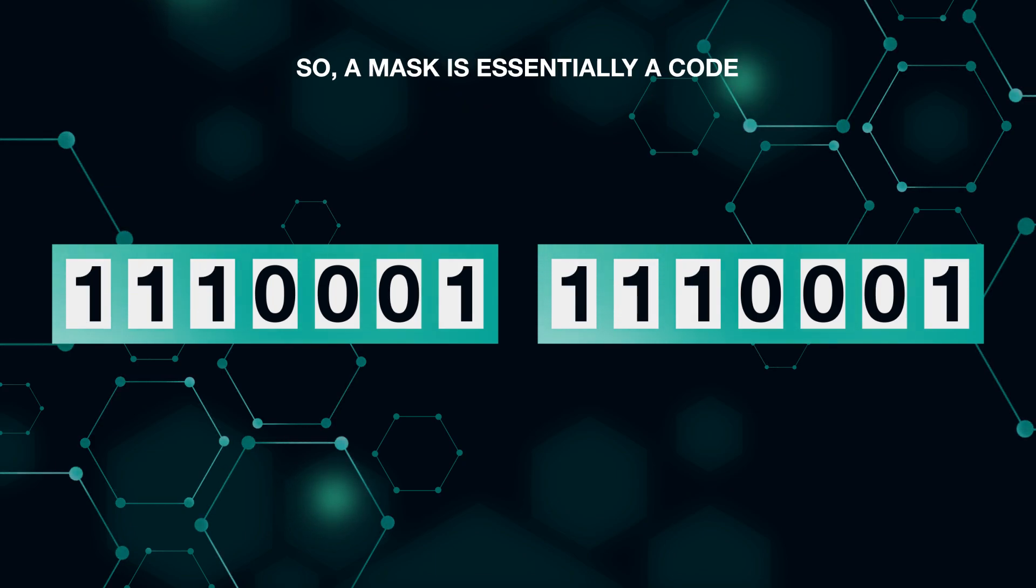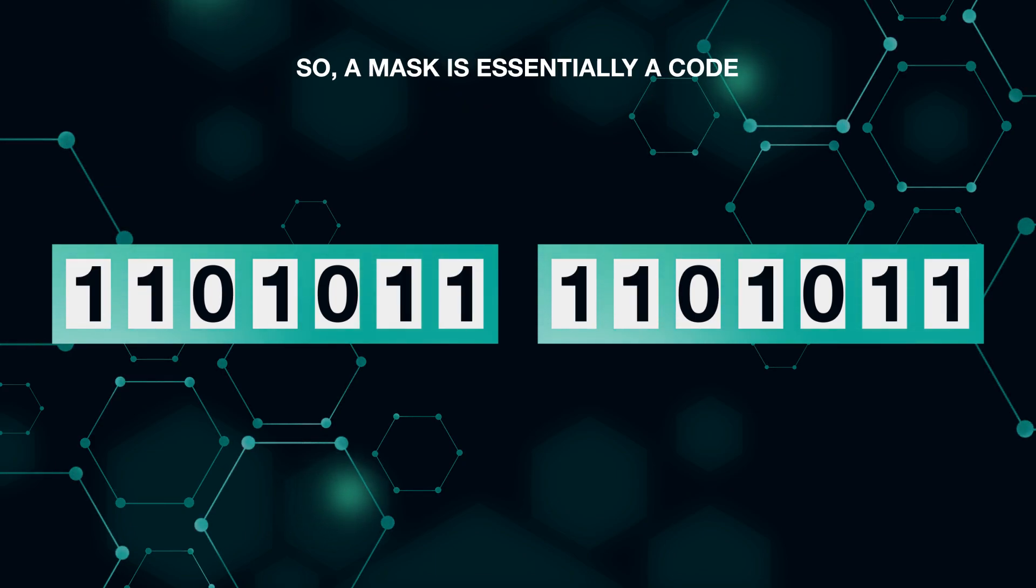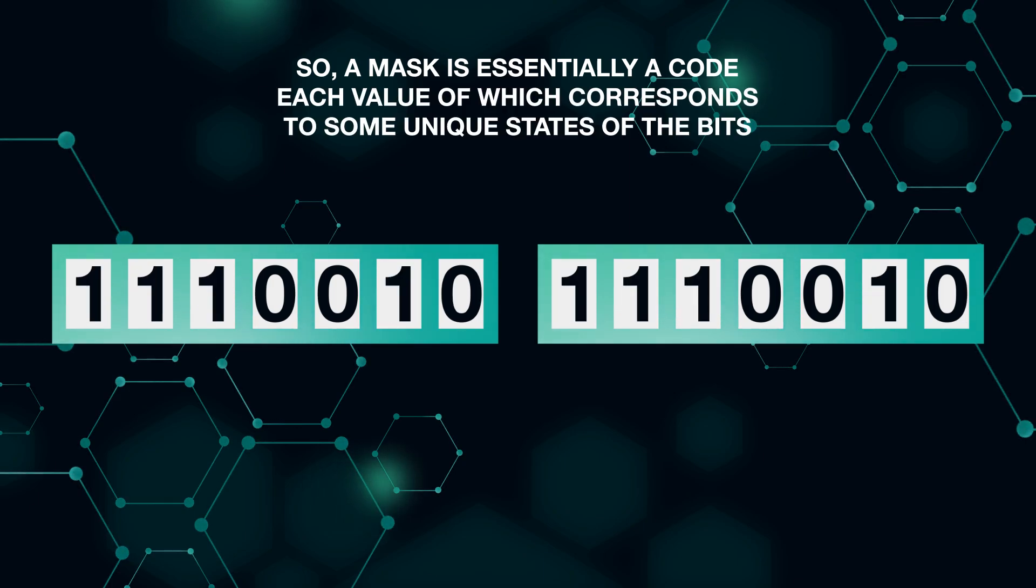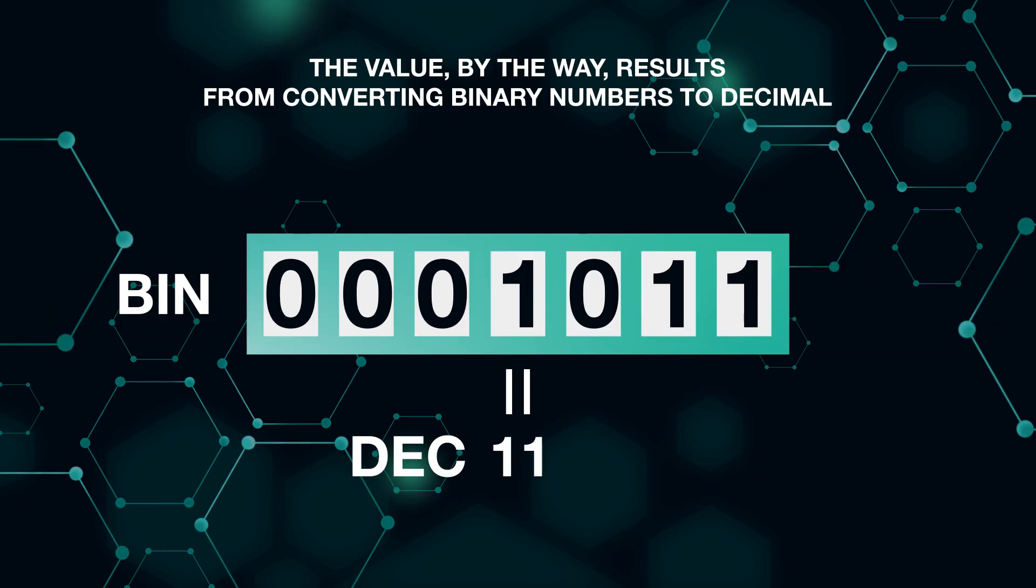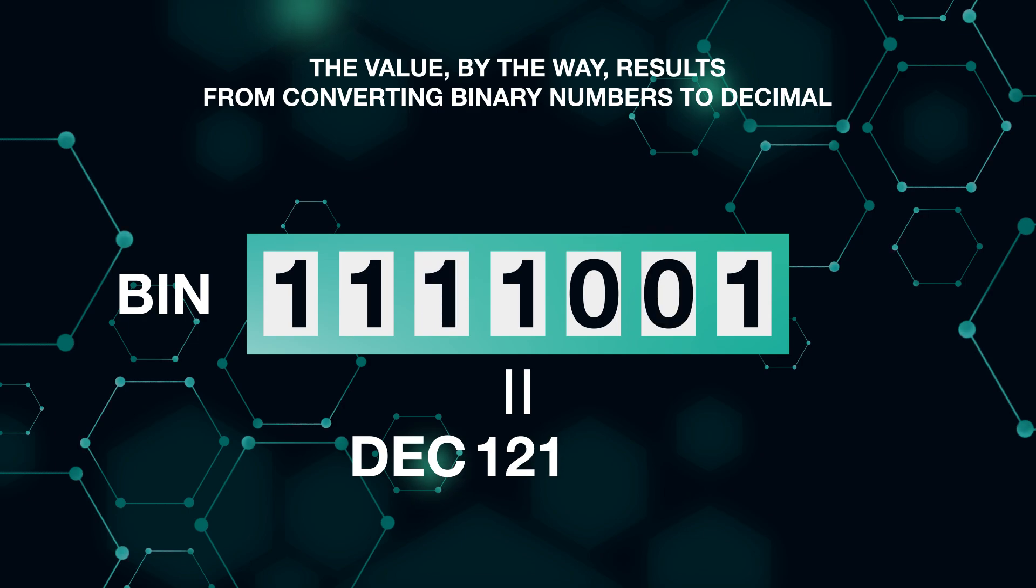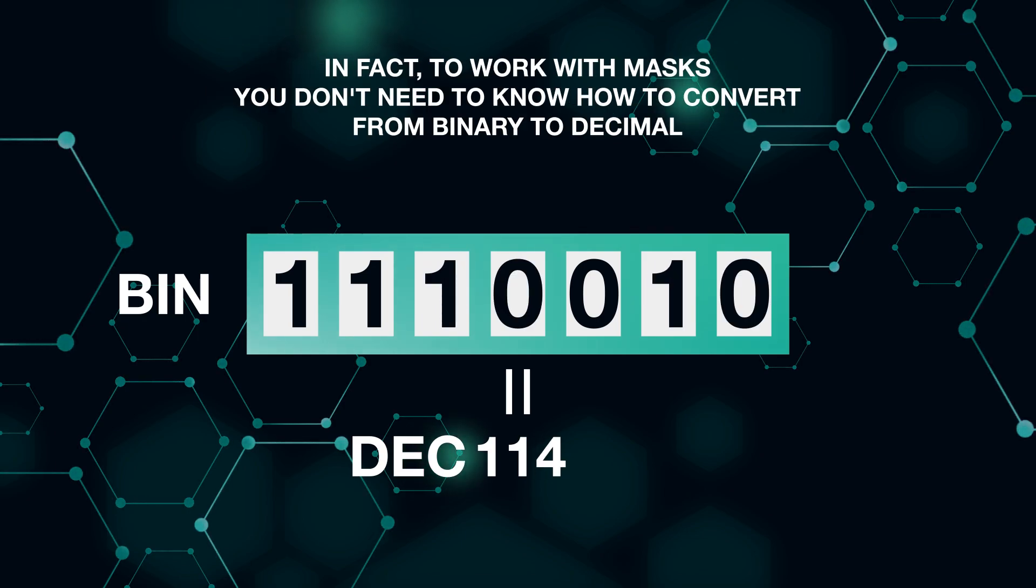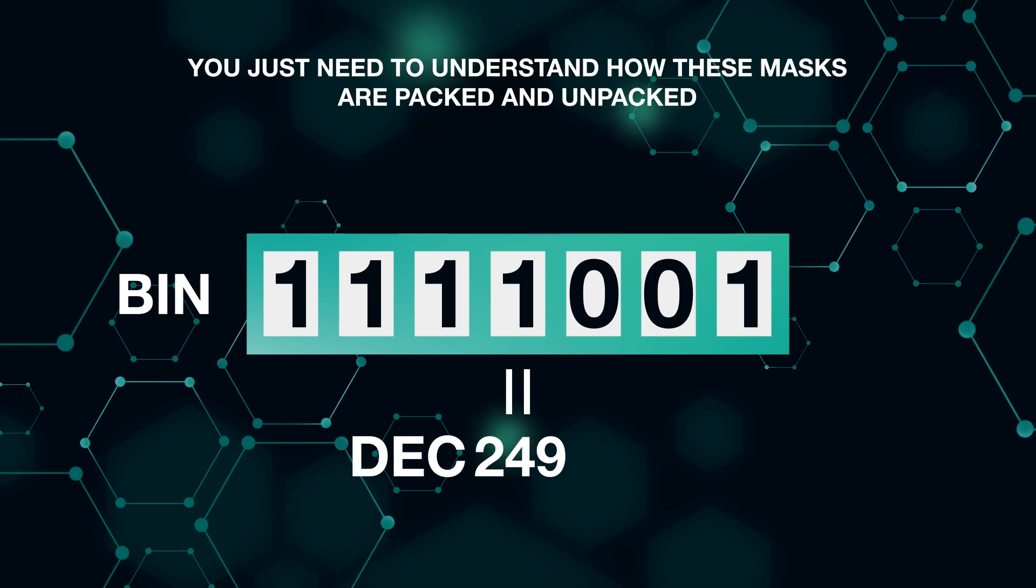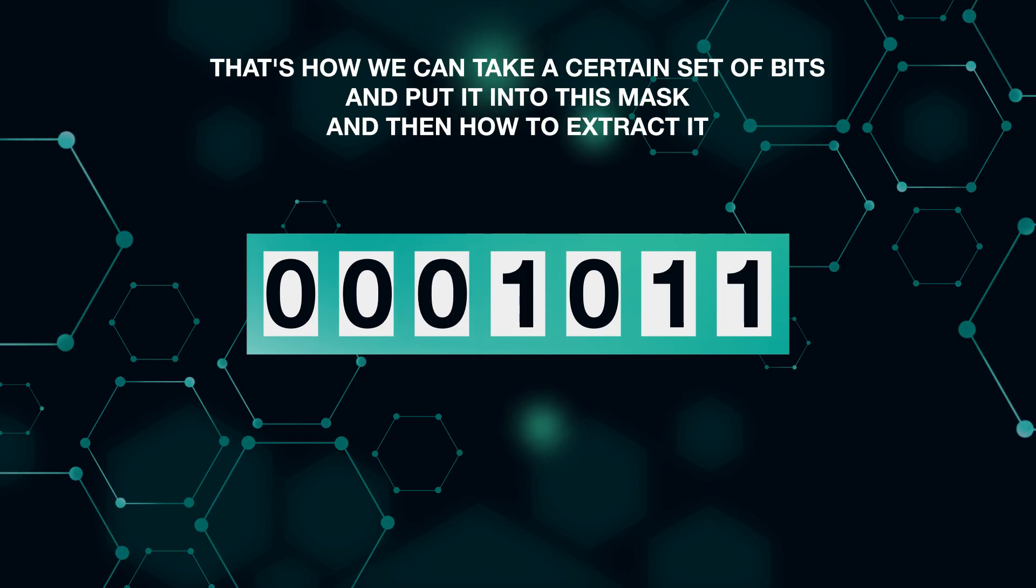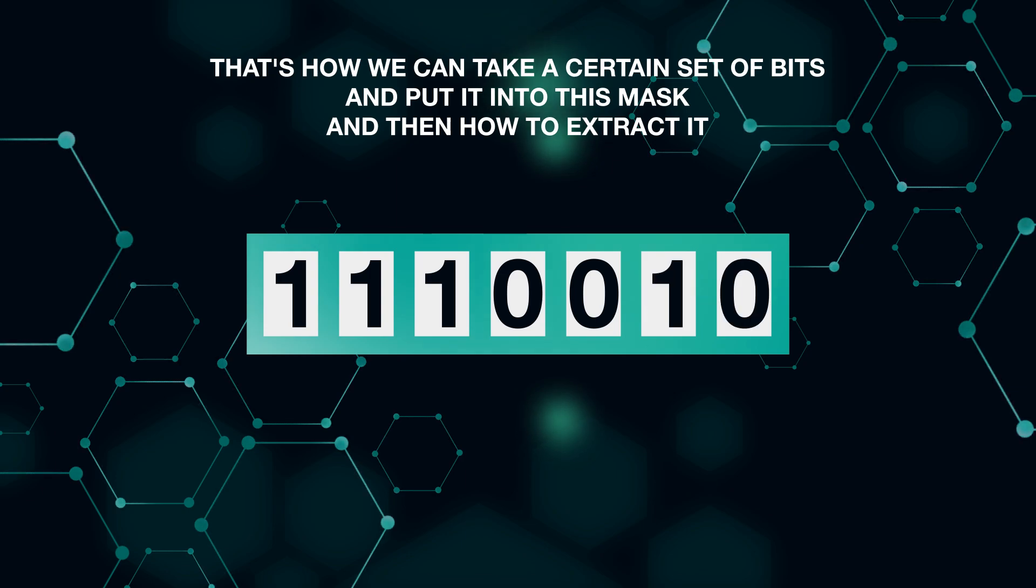So a mask is essentially a code, each value of which corresponds to some unique states of the bits from which this mask is composed. The value, by the way, results from converting binary numbers to decimal. In fact, to work with masks you don't need to know how to convert from binary to decimal. You just need to understand how these masks are packed and unpacked—how we can take a certain set of bits and put it into this mask, and then how to extract it.